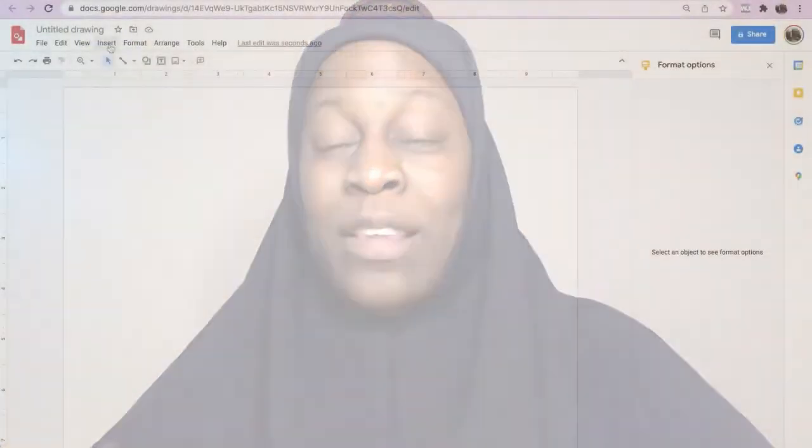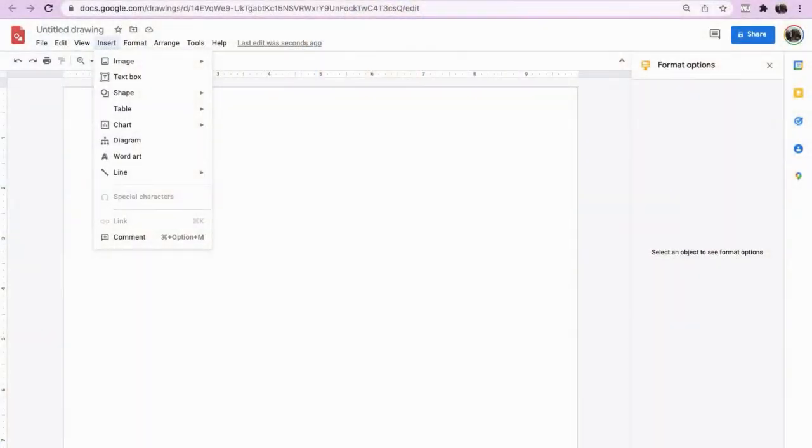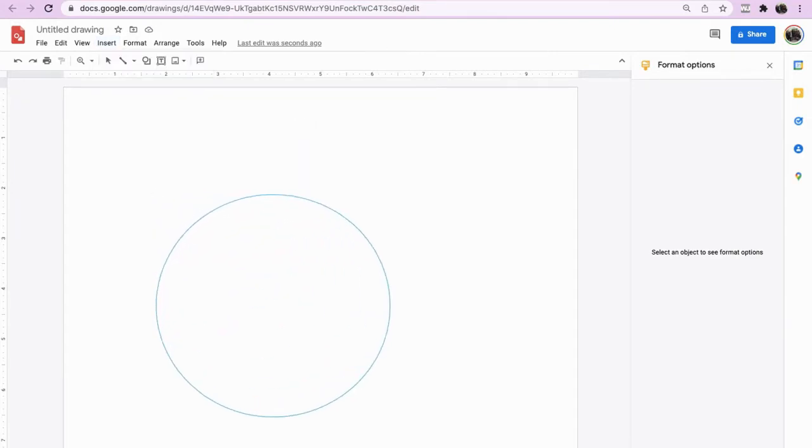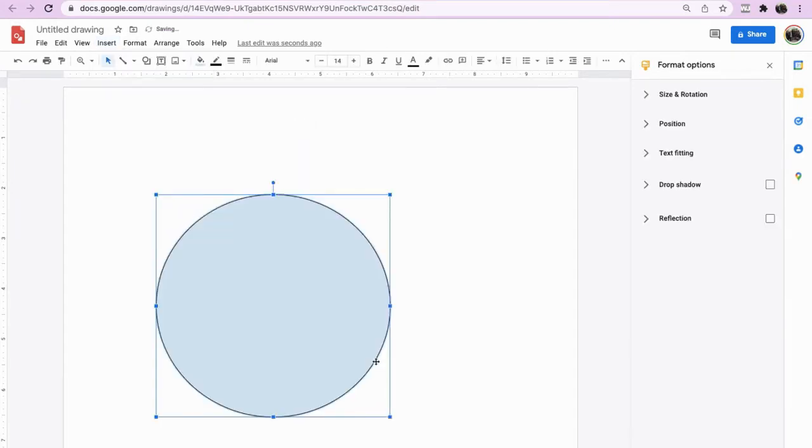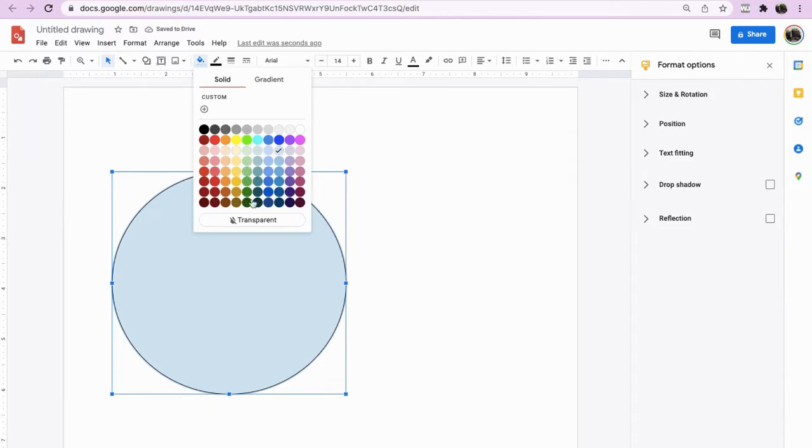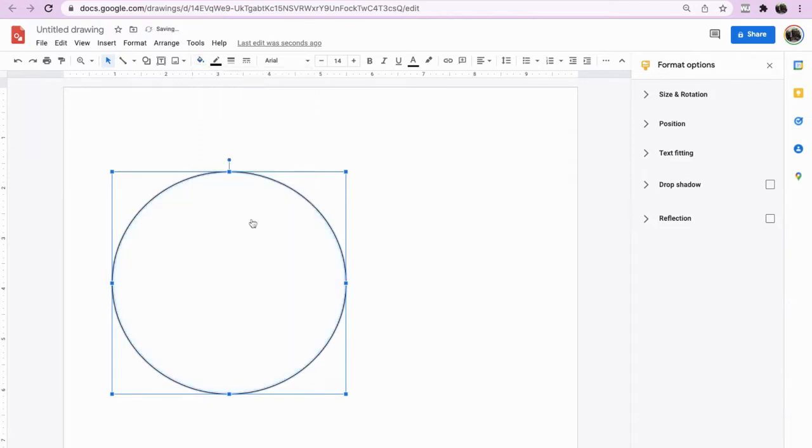So if we go first into Google Draw, we will create a Venn diagram. Go to insert, select shapes, and we're going to go with a circle. Make sure that the circle you create is large enough to go in the screen. If you highlight the fill colour, we'll set it to transparent.